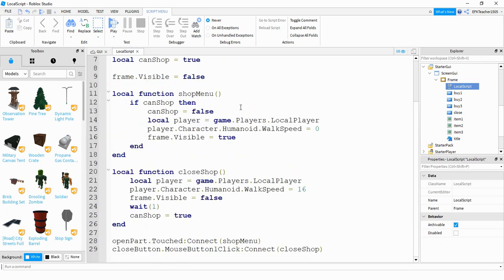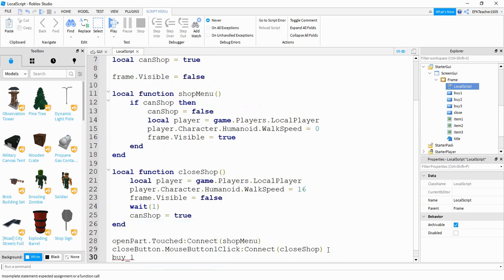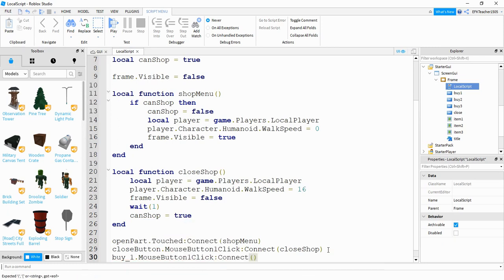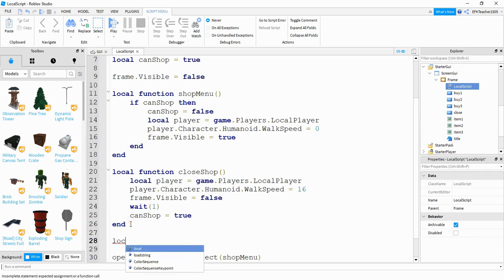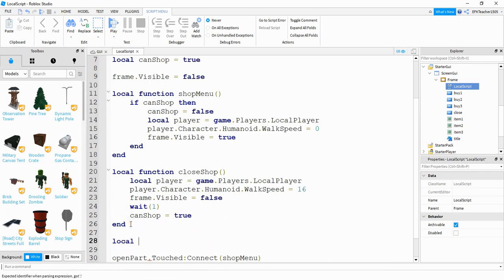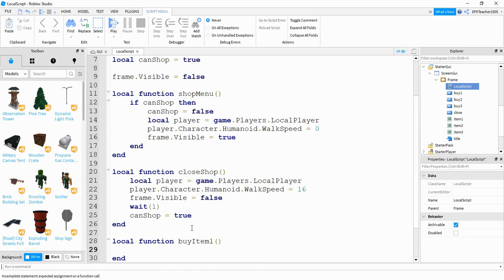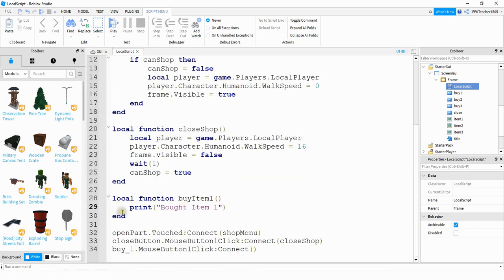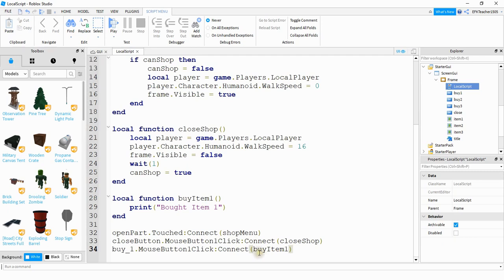Okay, so next down here at the bottom, we'll add some more events. So we're going to say buy_1.MouseButton1Click. And then we're going to be connecting this to a function. For now, though, we're going to leave it blank until we write the function. So what we're going to do for this function, we're going to say local function. And we'll name this function buyitem1. What we're going to do inside this function is just say print, and then bought item one. What we have to do now is link our function to the click event. And we can do that by just putting the name of the function inside the parentheses down here.